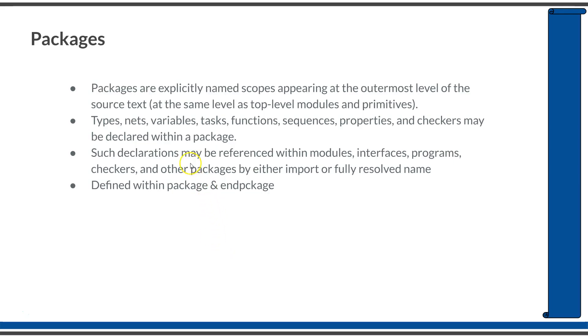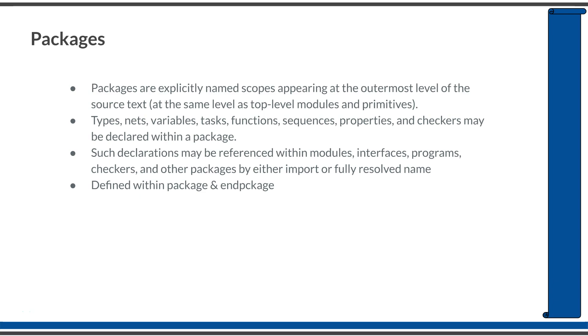They are explicitly named scopes appearing at the outermost level of the source text. Within a package you can define types, parameters, nets, variables, functions, tasks, sequences, properties, etc. You can use those packages in modules, interfaces, programs, and other packages.